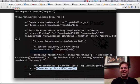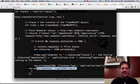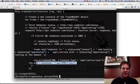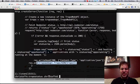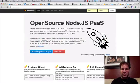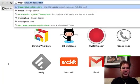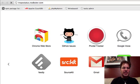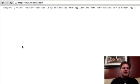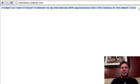So that's it. Once you have that, I have it deployed on tropo-status.nodester. If we go to tropo-status.nodester, you'll see that it basically sends Tropo JSON back to Tropo to speak.